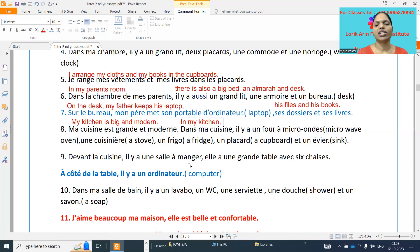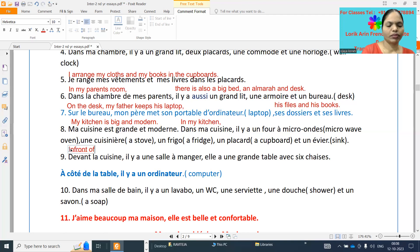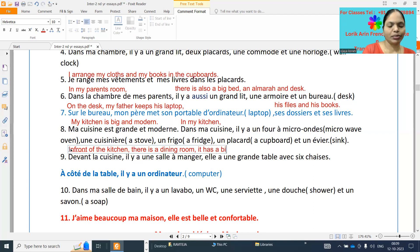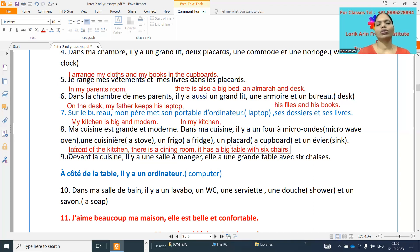Devant la cuisine — in front of the kitchen — il y a une salle à manger. Il y a une grande table avec six chaises — there is a big table with six chairs. À côté de la table, il y a another piece of furniture. The blue color highlighted points are optional — if you want, write them; otherwise, no need.